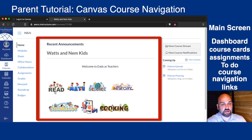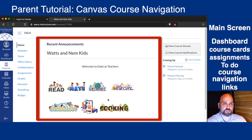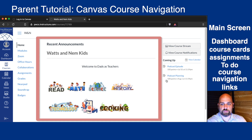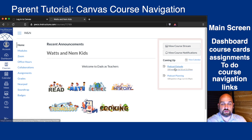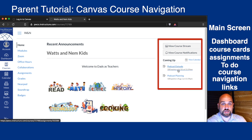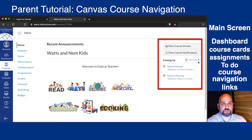We might see a course stream, a module stream, or in this case, a home page in the middle. On the right side, we'll see upcoming assignments and a link to the course calendar.